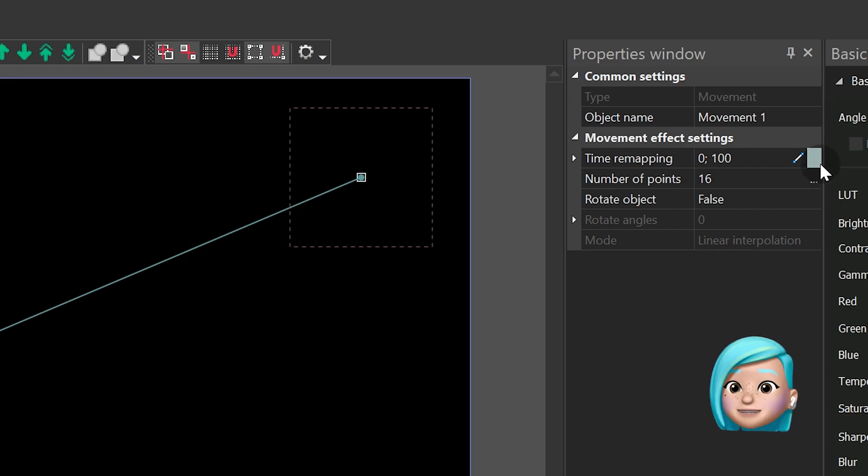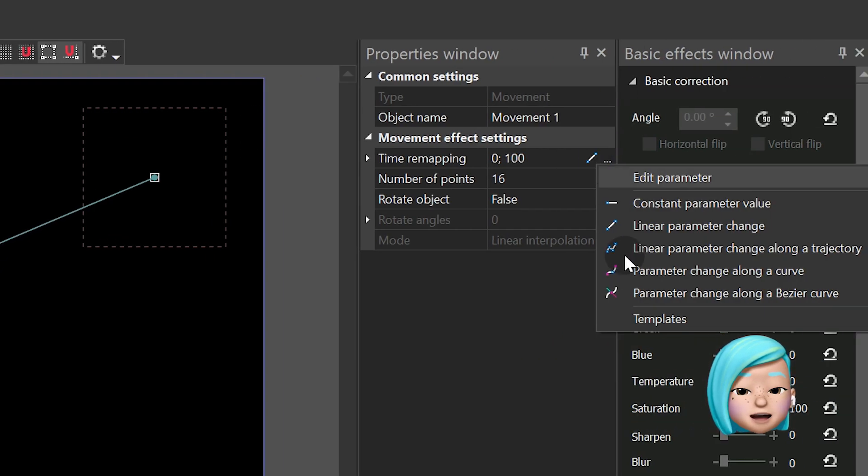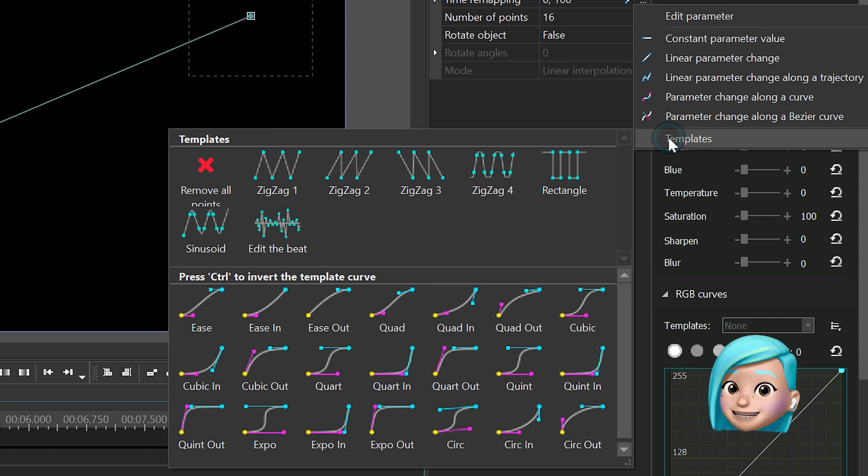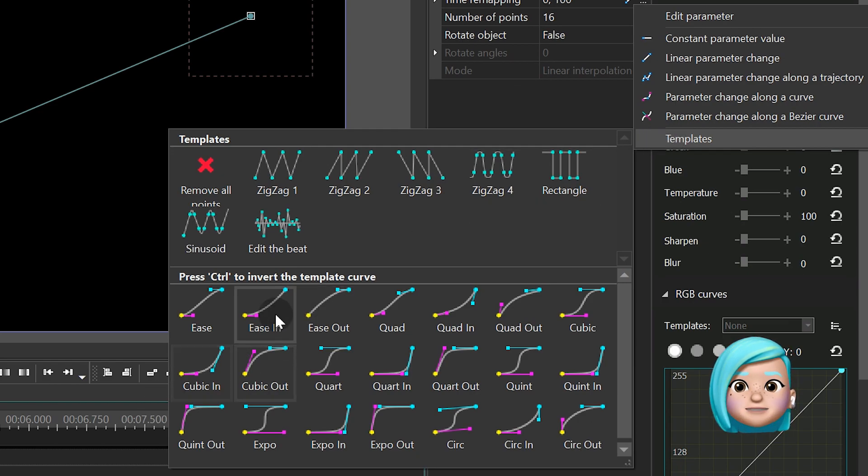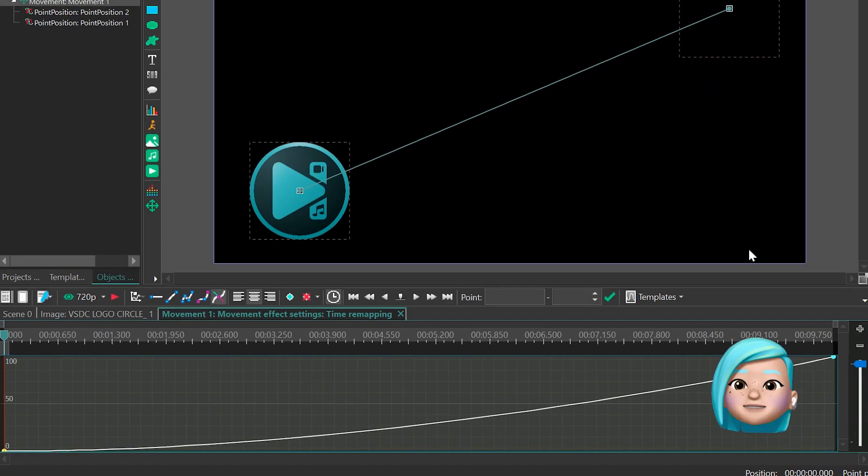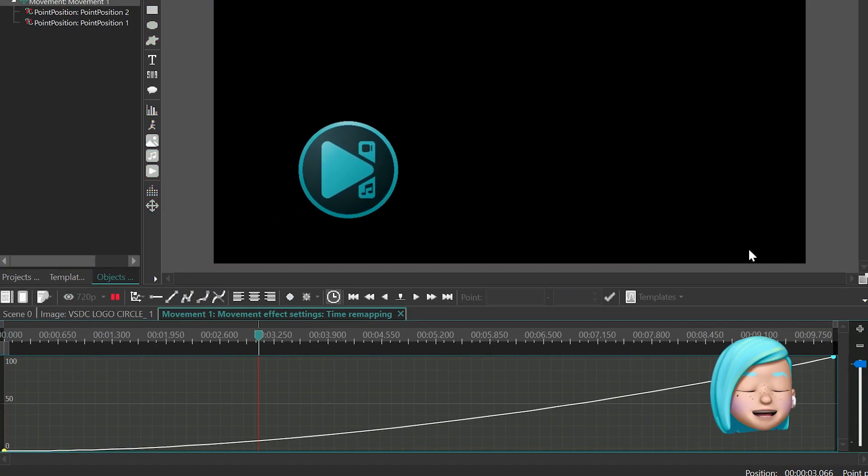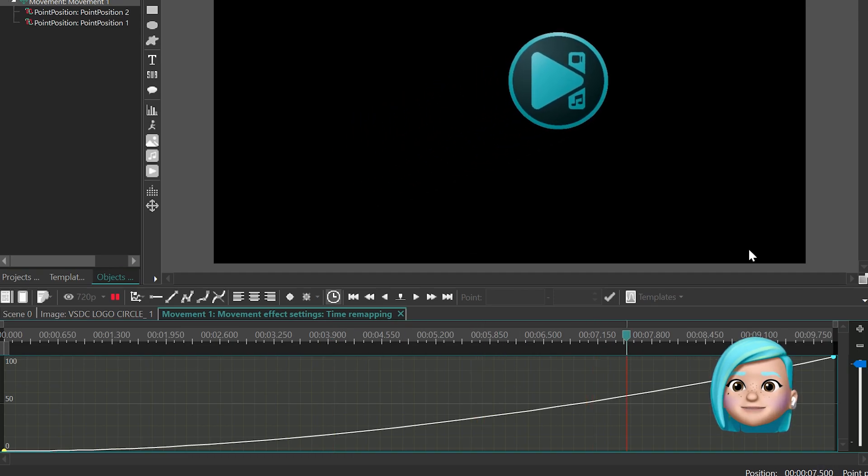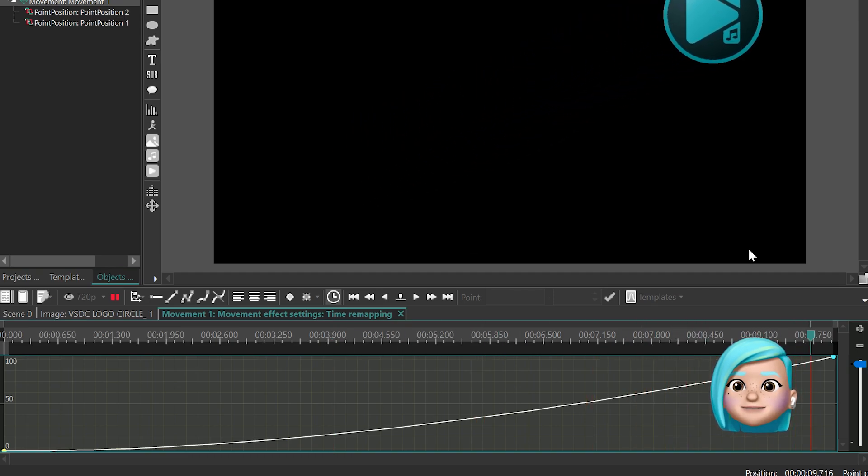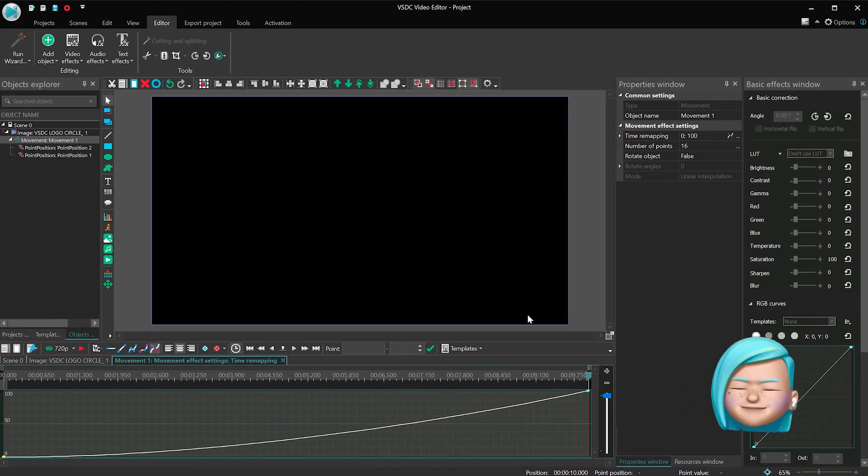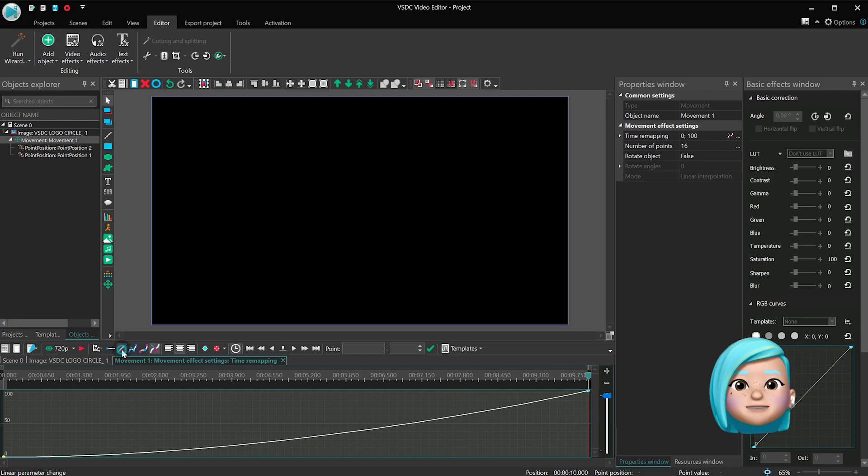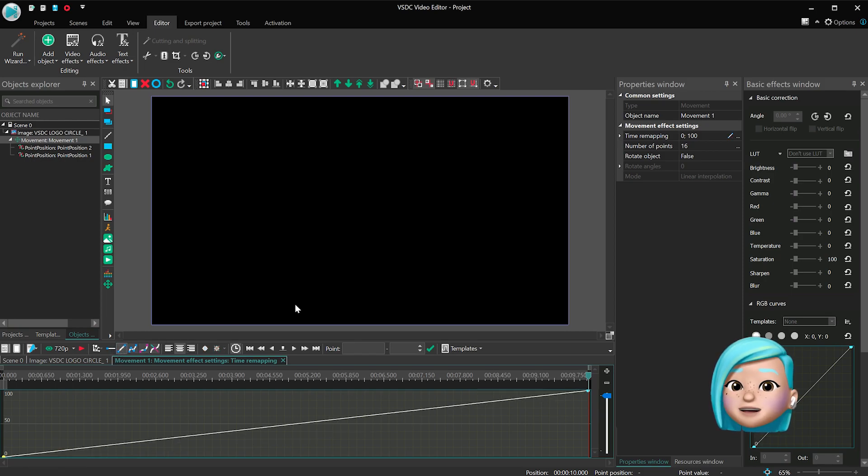Here you can quickly apply the parameter change option and select any template from the menu to see how it's going to change the movement speed and direction. But let's make a few steps back and have a more in-depth overview of the feature set.